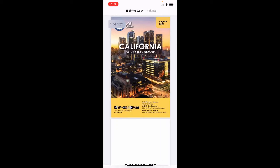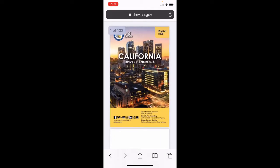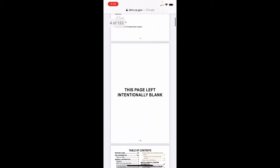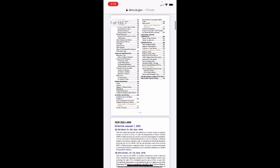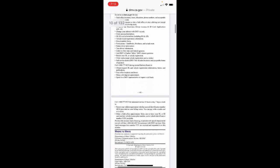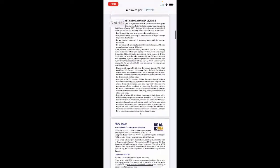Hello everyone, happy new year, how's it going. Today's DMV handbook lesson is starting at page number 32.